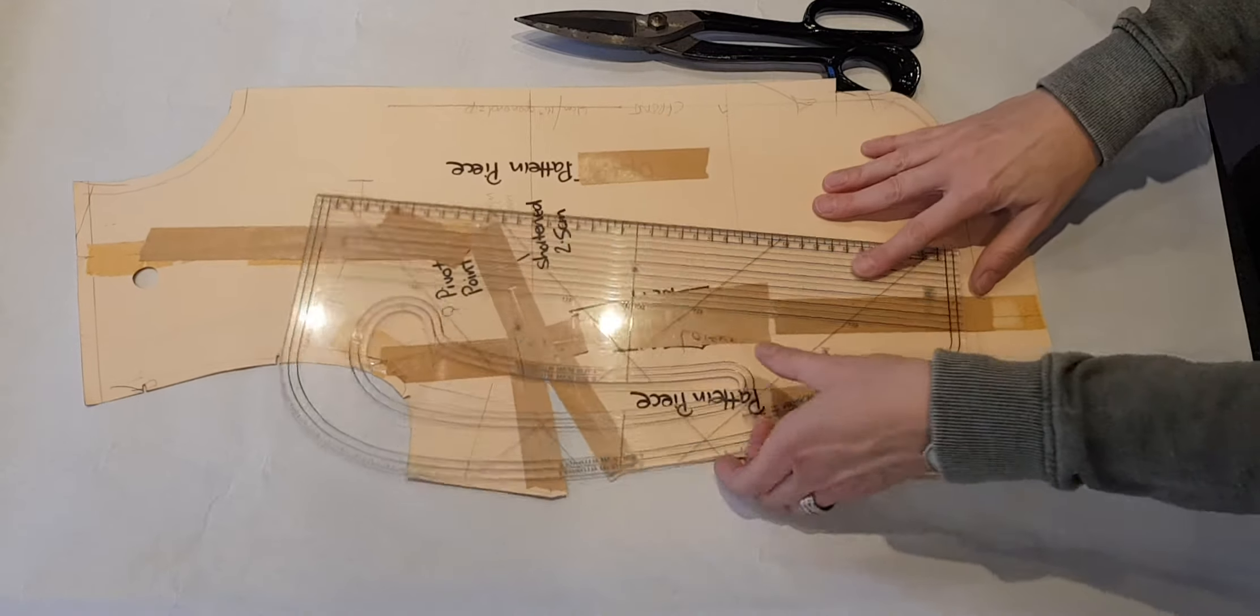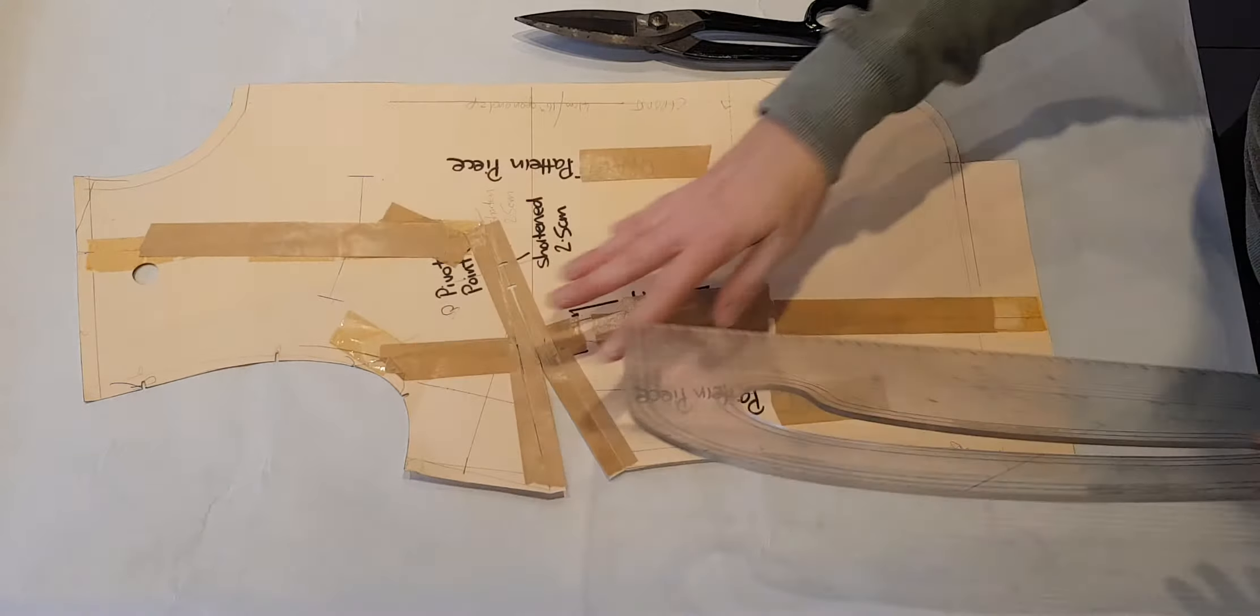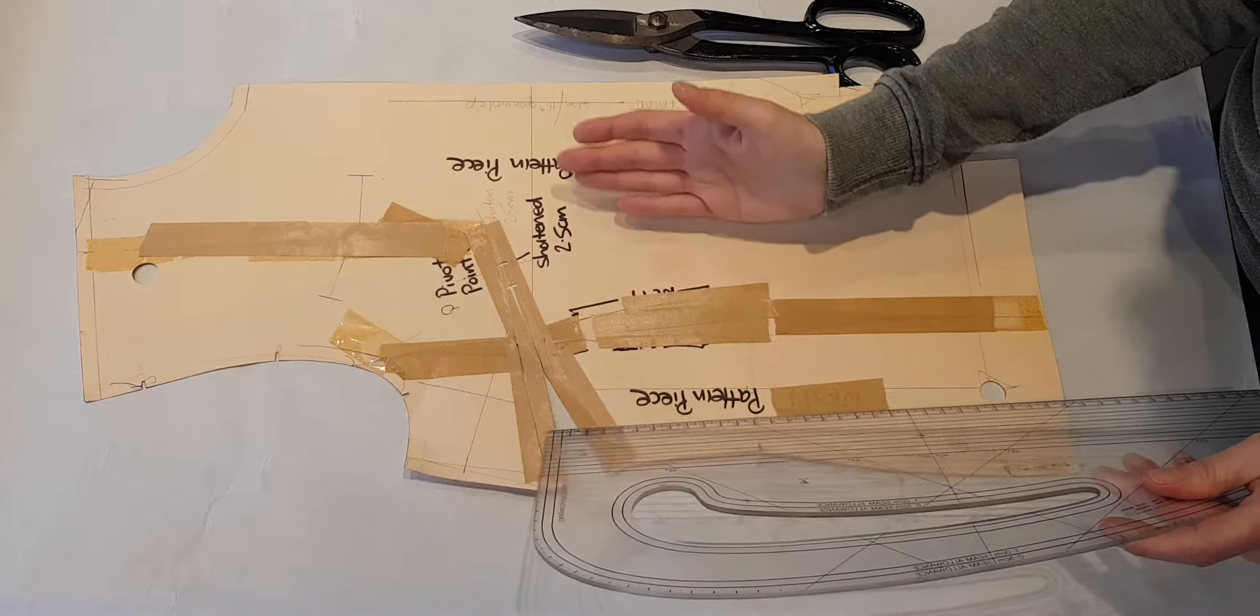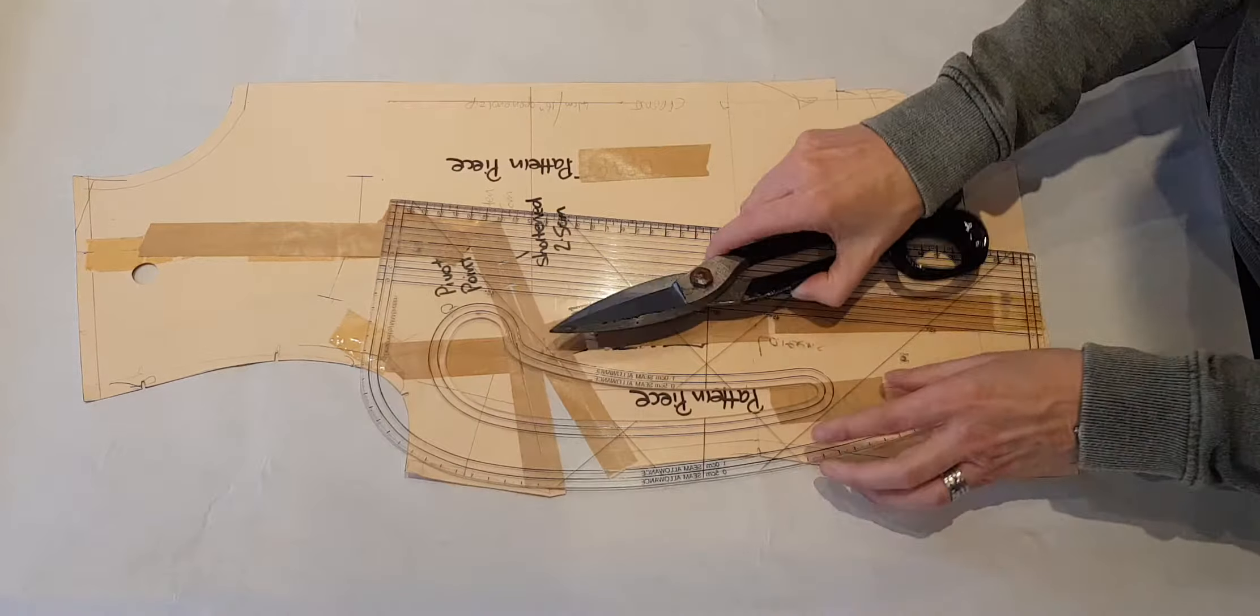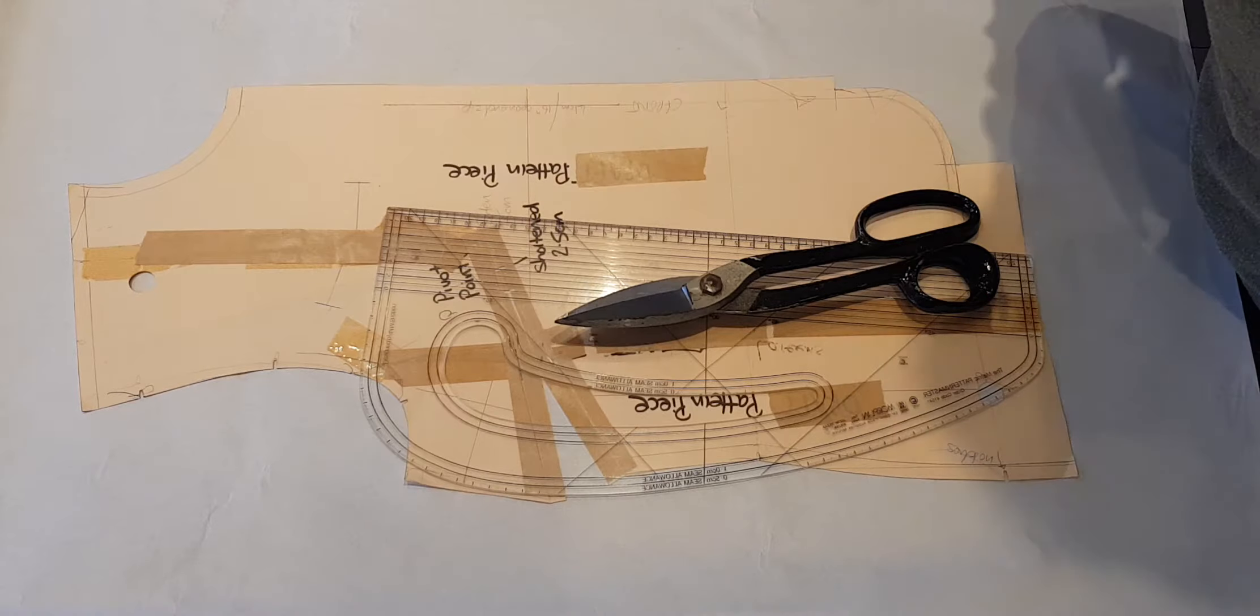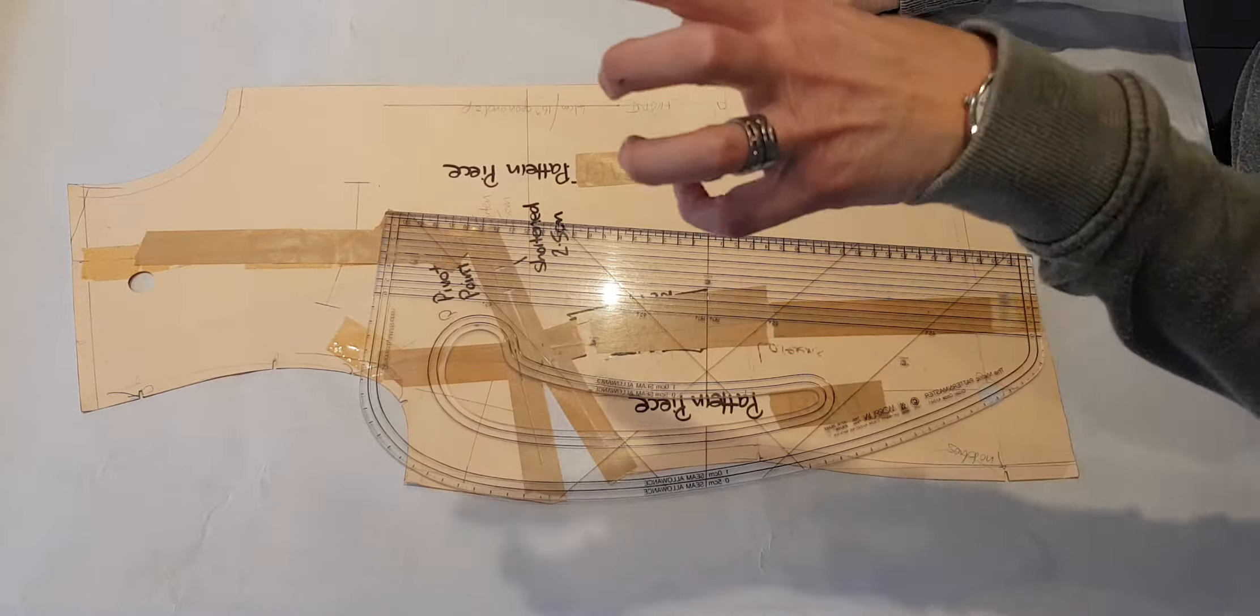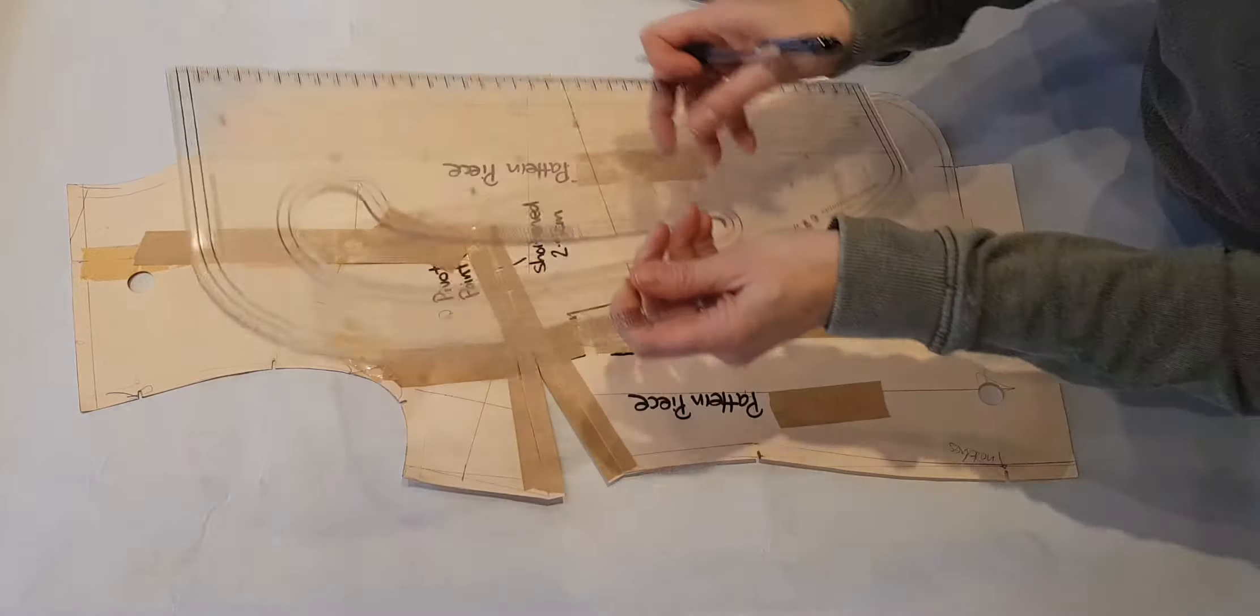When it comes to the front pattern piece, this is all in one. If you had two pieces, when you've got your facing on, you'll find that you end up putting those together like we did for the back pattern piece.